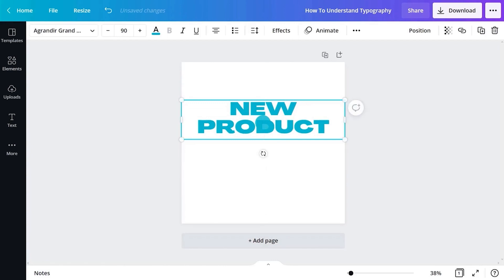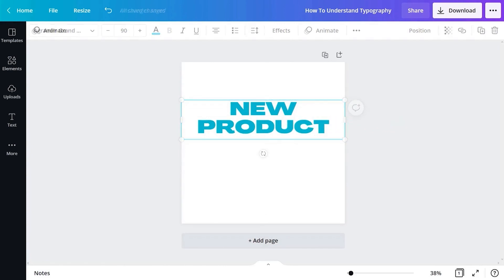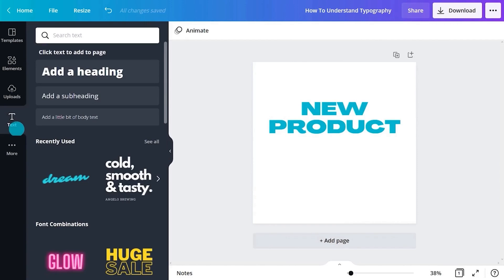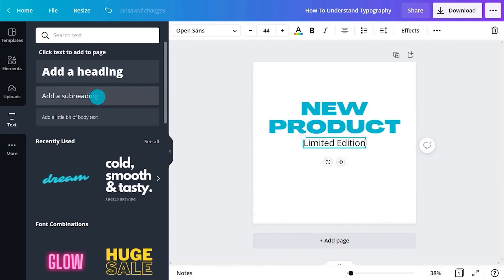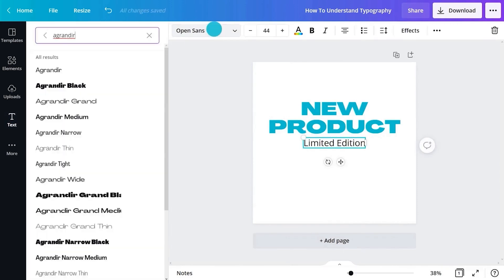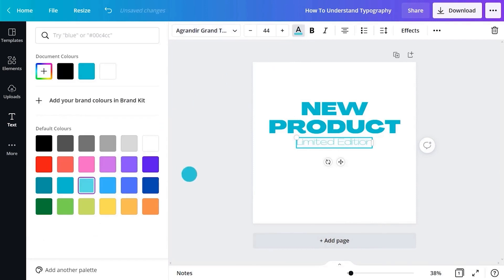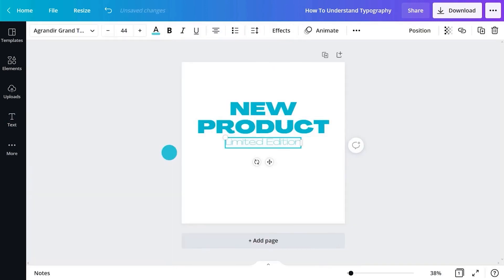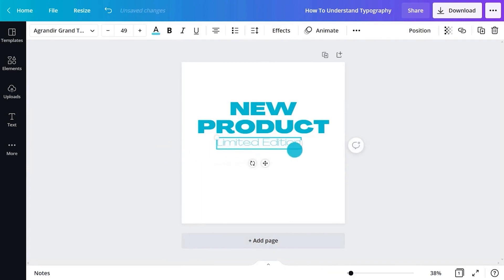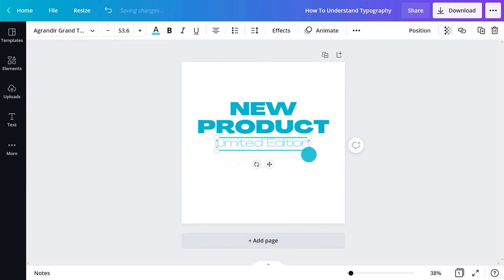Now deselect by clicking out again and let's click add a subheading for a new text object. To format a subhead we need to think about hierarchy. A subhead needs to be somewhere in between the header and body text. Let's make this a bit bigger. Using the handles on the corners make your text box bigger. This is another way to resize text.